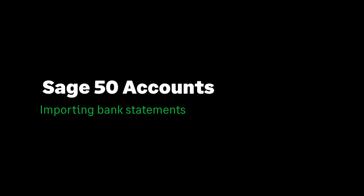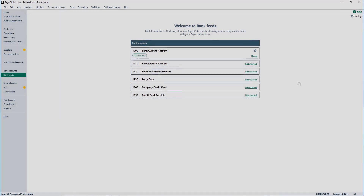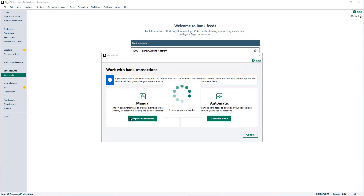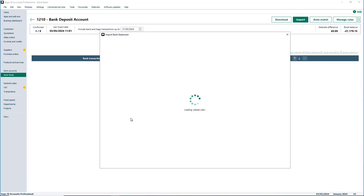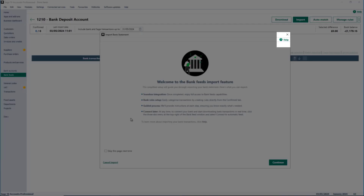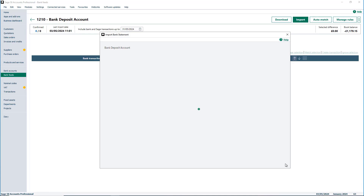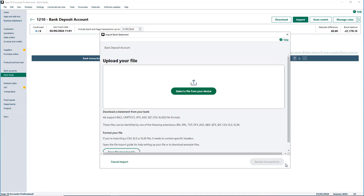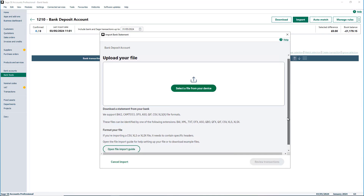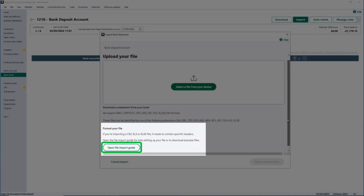Importing bank statements via bank feeds offers enhanced flexibility, as long as your bank supports the correct file format, giving you greater control and efficiency in your reconciliation. By importing your statements, it can speed up your reconciliation process similar to bank feeds, especially in cases where your bank doesn't support live transaction downloads. To begin, click Get Started on the bank account and choose the option Import Statement. For more support and guidance on importing statements, either press F1 on your keyboard or select the Help option. Within this section, you are provided the supported file types. If you use CSV or Excel documents, you may need to format your file as they require specific column headers.